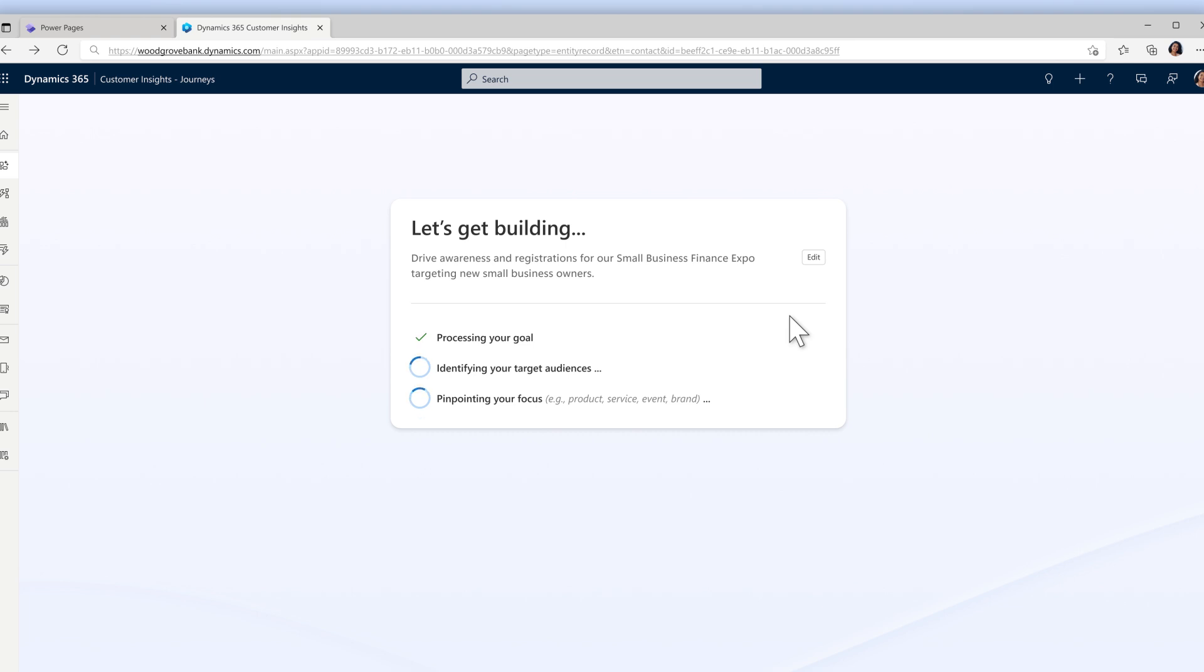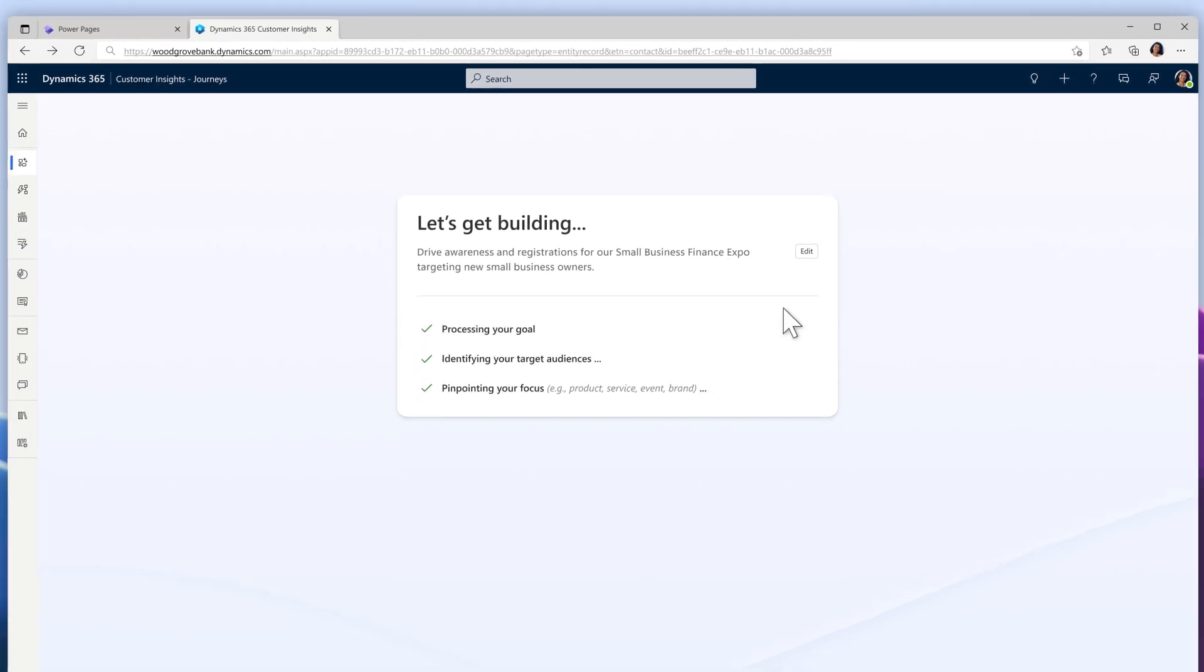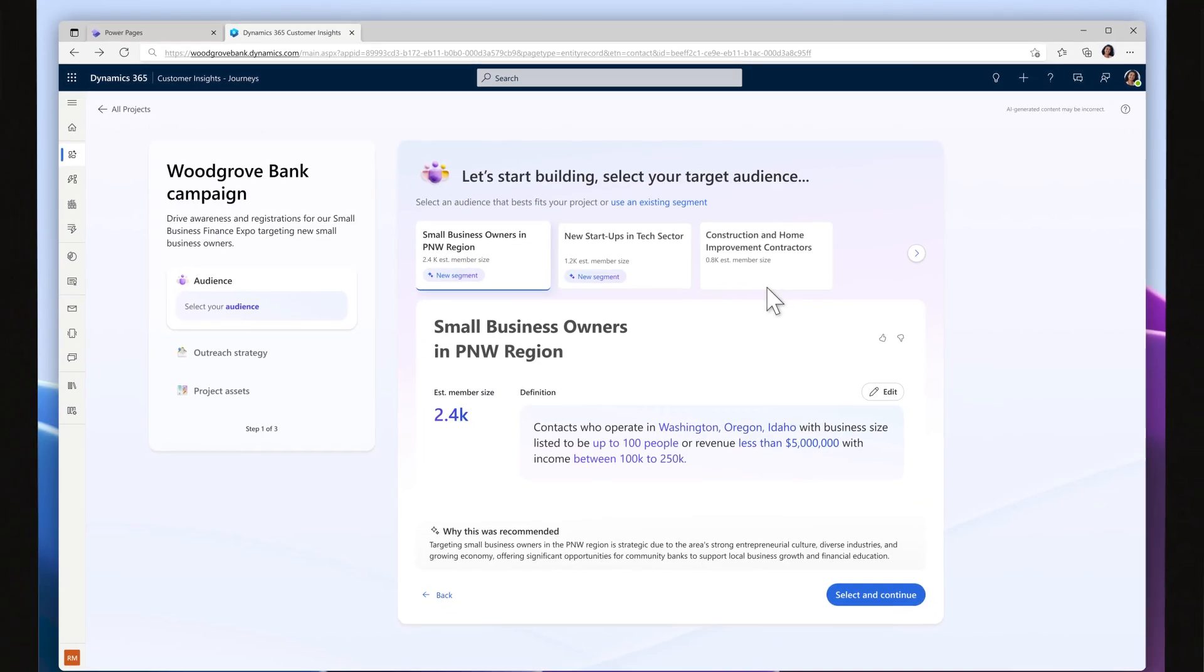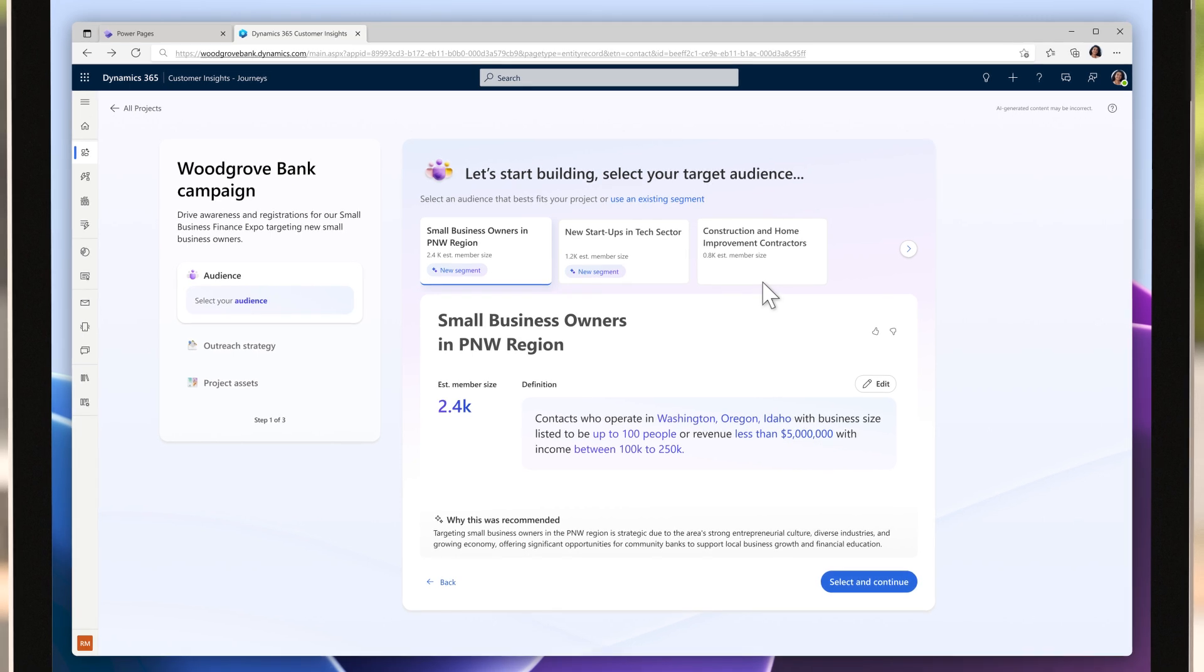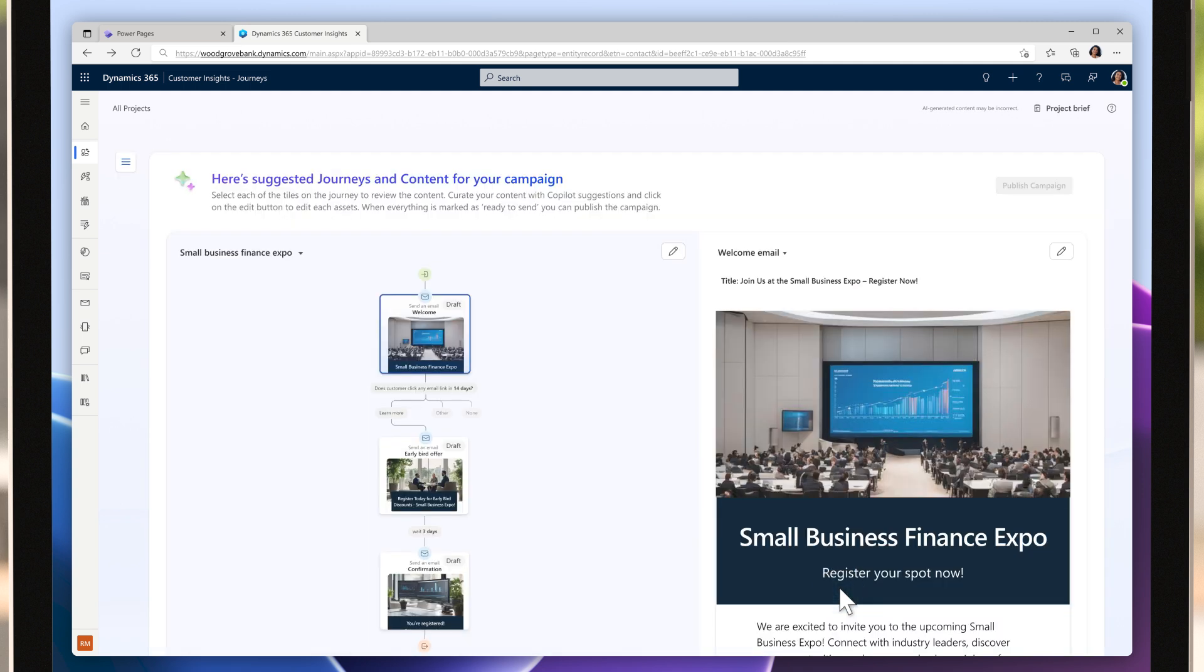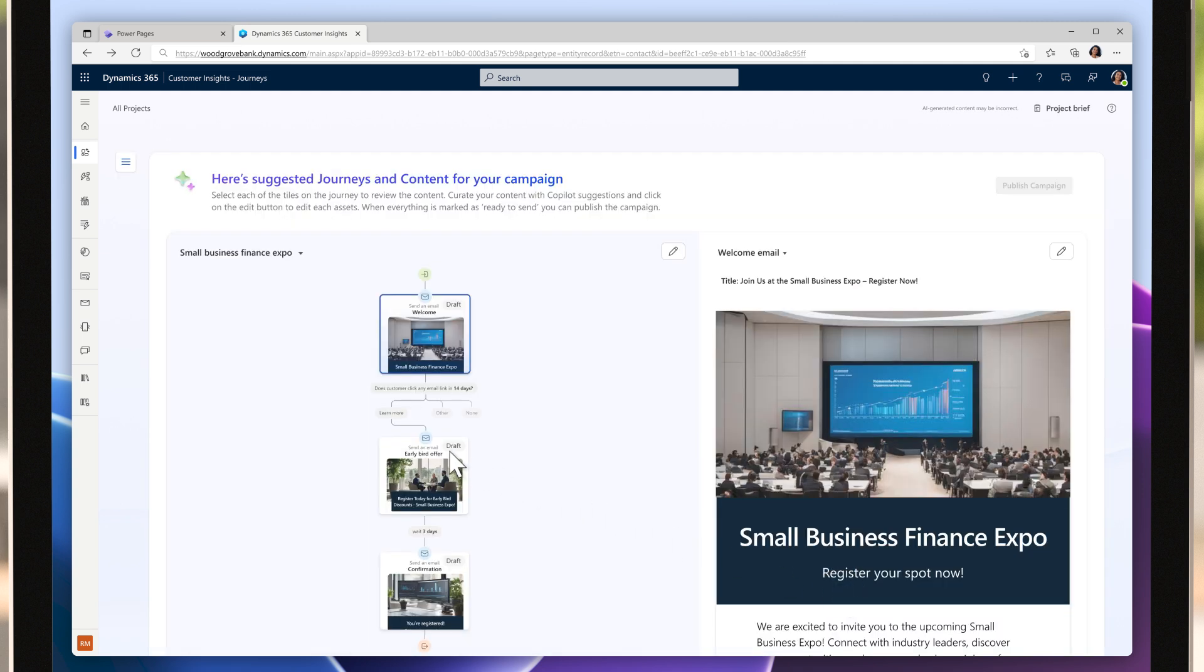Thanks to CoPilot, she can simply upload the campaign brief she drafted together with her team. CoPilot now generates targeted audiences based on the customer's account tier and whether they have a mortgage, unique data points for the bank. This enables self-service for tasks that previously required a data expert.